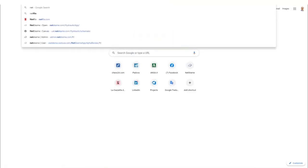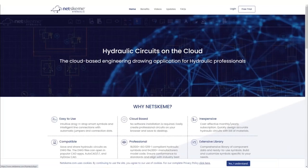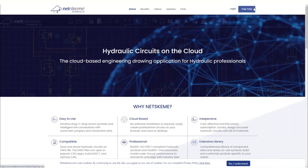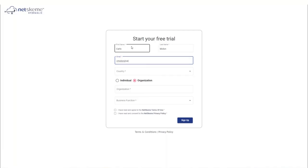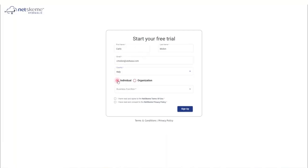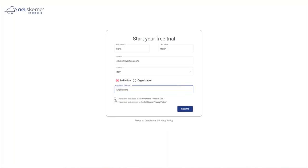Let me jump to NetSkim web page. I'll start from scratch, really as a new user. I want to get a free trial of the software. I will just put my name, an email, my country. I will act as an individual or organization. You select I am Engineering, and of course you must accept terms of use and privacy policy. And we sign up.